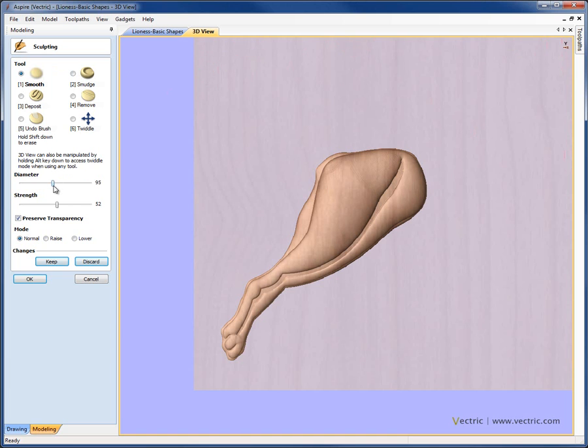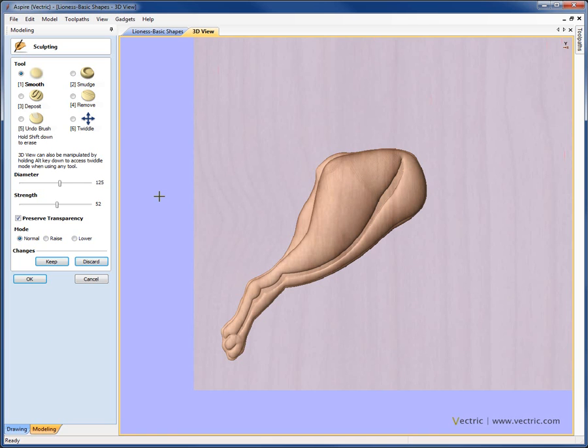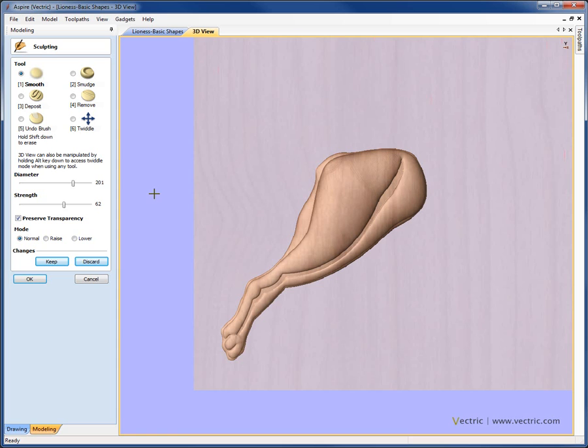Now as well as using the sliders to change the diameter and strength, if your mouse has a middle wheel, it's possible to adjust those just by rolling the wheel back and forward. You can see the diameter changing there. If you want to move in smaller increments, hold CTRL down on the keyboard and it's not moving as fast. For fast changes, just roll the mouse wheel, hold CTRL down for small changes. If you want to change the strength, hold the SHIFT key down and roll it back and forward. If you want to go in smaller increments, also hold CTRL, so SHIFT and CTRL together.